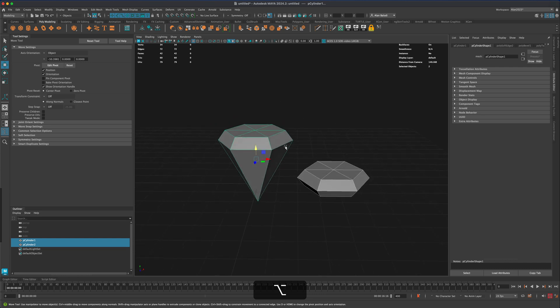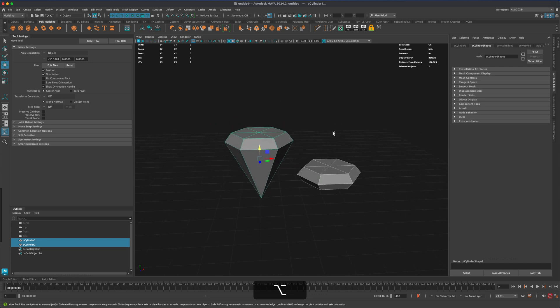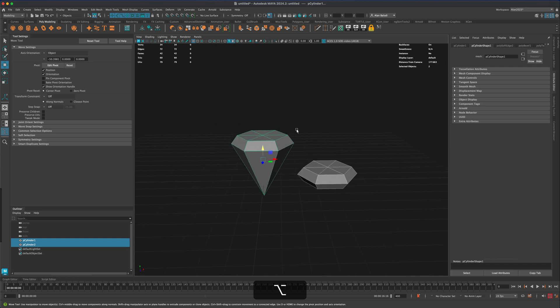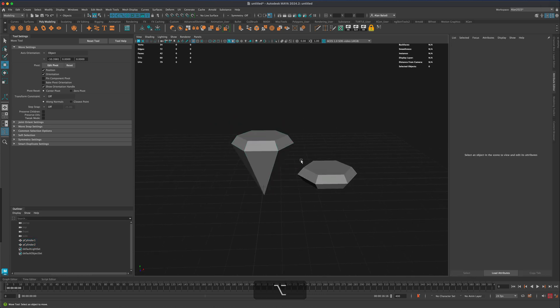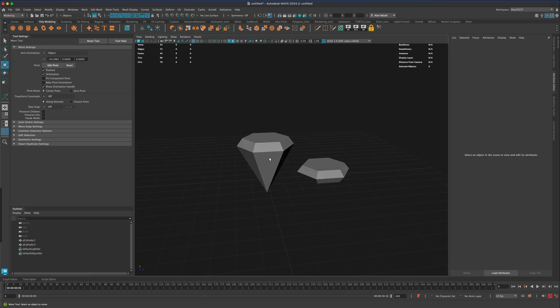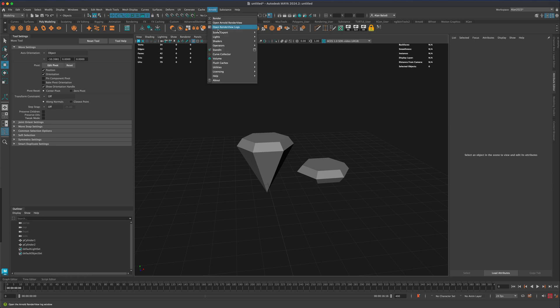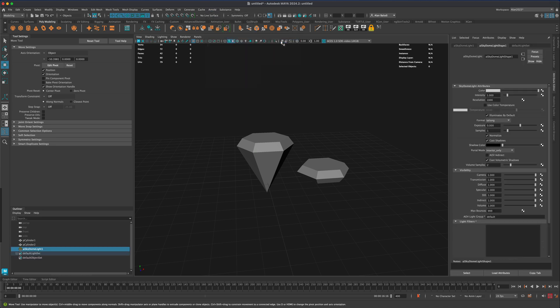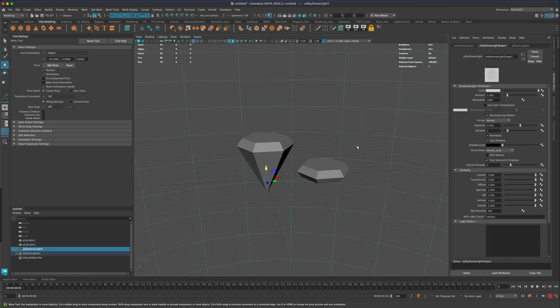But now we need to add some lights to this. The scene currently doesn't have any lights and you know that because if you look in the outliner there's no lights. Because we applied an Arnold material we need Arnold lighting for that.